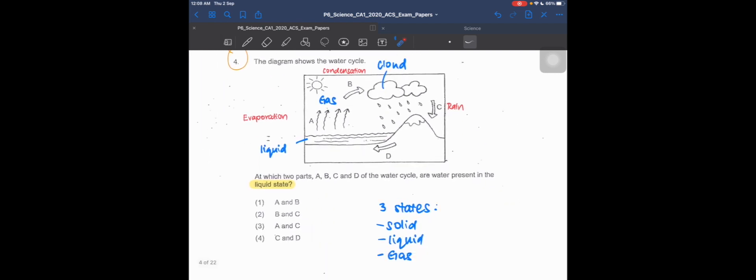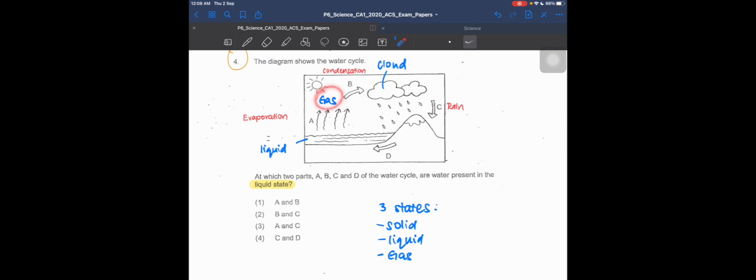Let's go back to the question, which asks at which two parts water is present in the liquid state. For process A, it changes from liquid to gas, so since there is a gas, we can rule out option A. Options 1 and 3 are wrong because we now know that A should not be there.